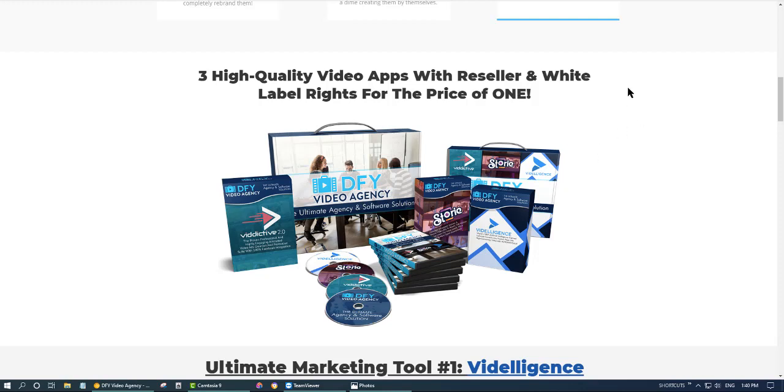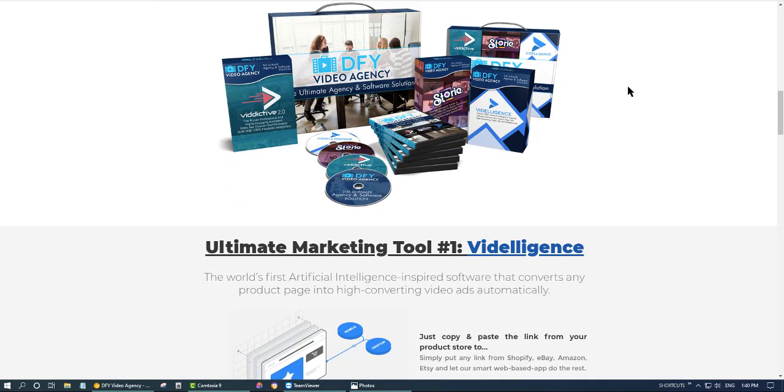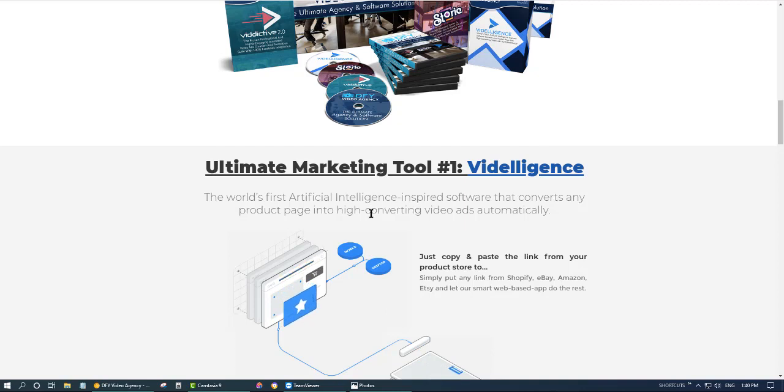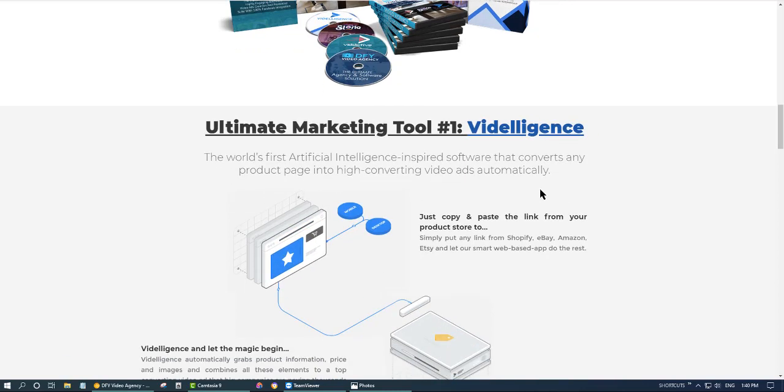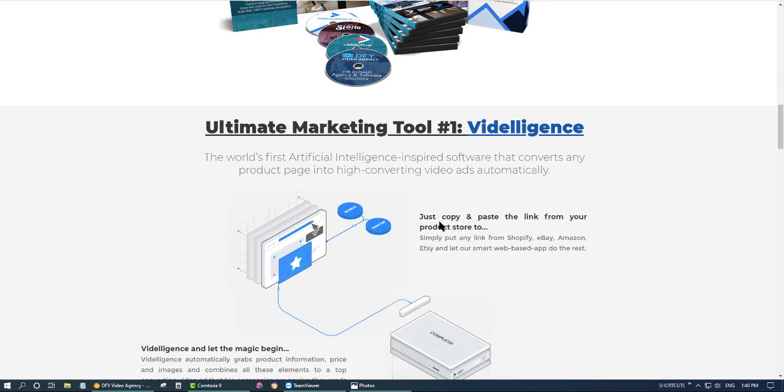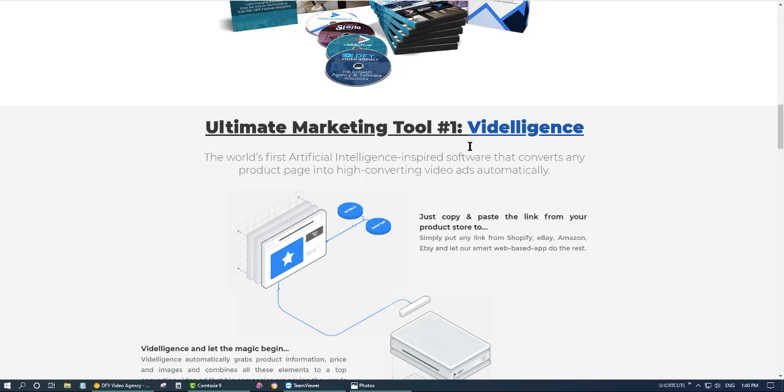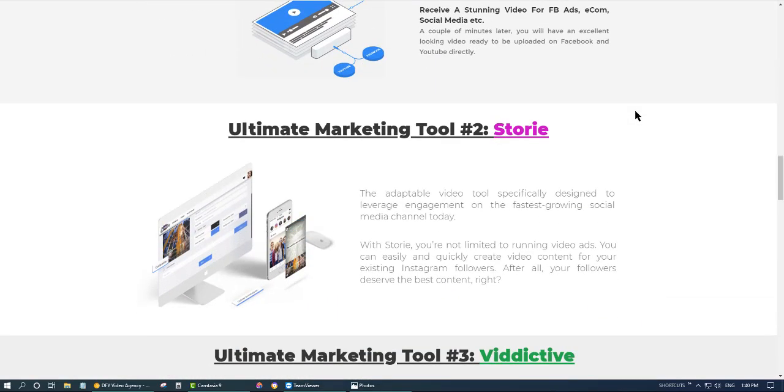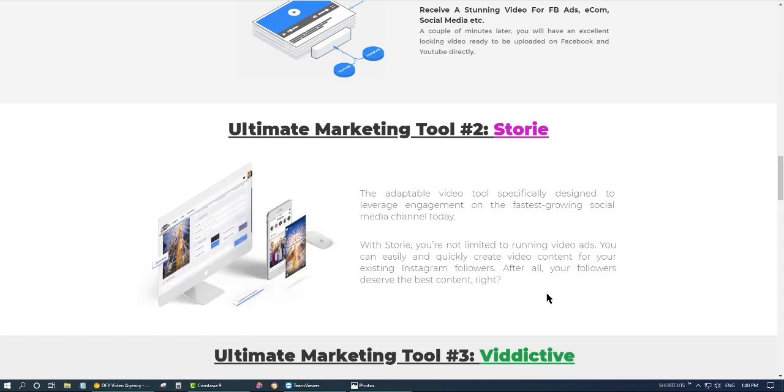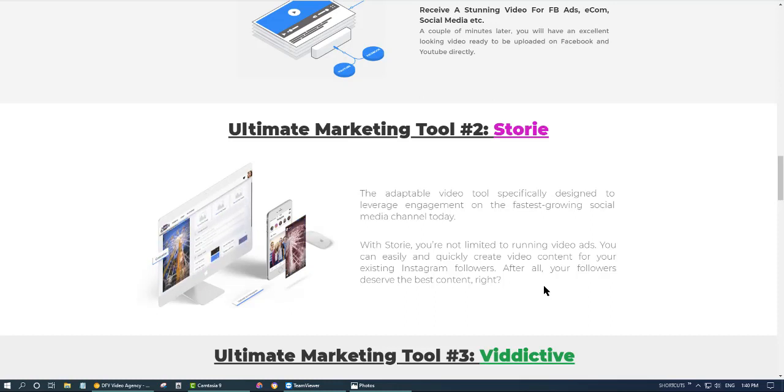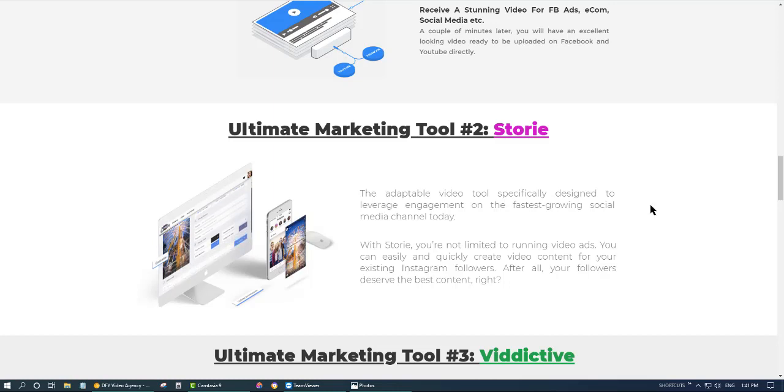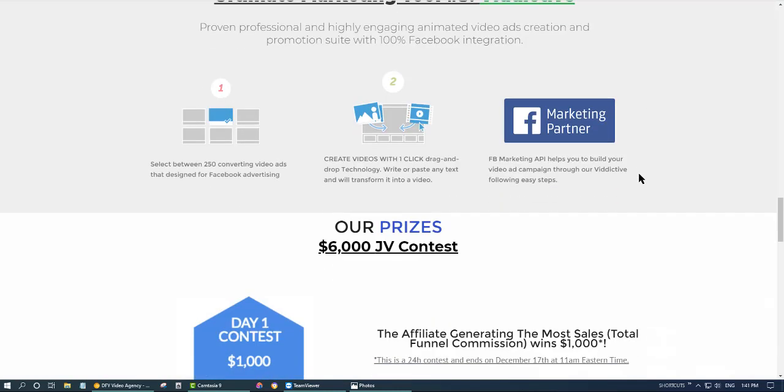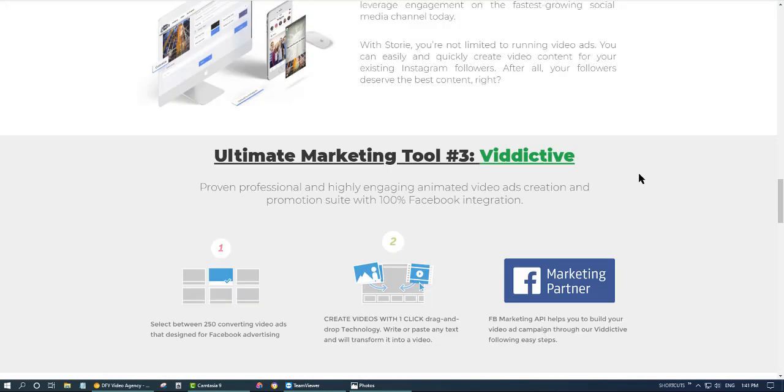So the first app will let you build any product URL and it will generate the information from this URL and create a video for you. And the second app is to create a video for stories for Instagram. And the third app is to create videos for Facebook advertising.